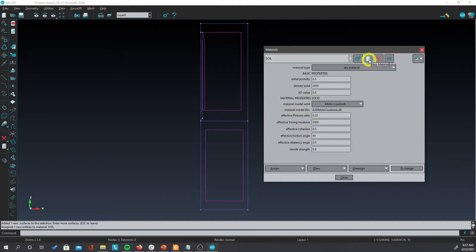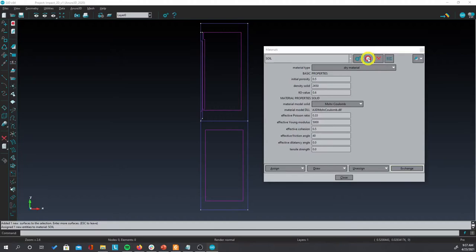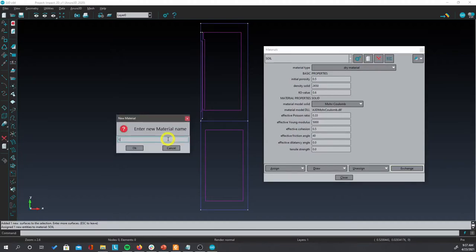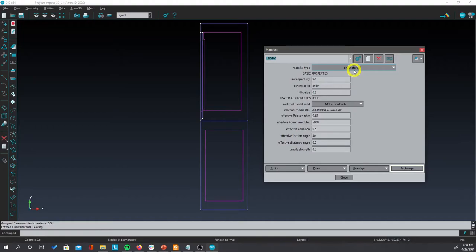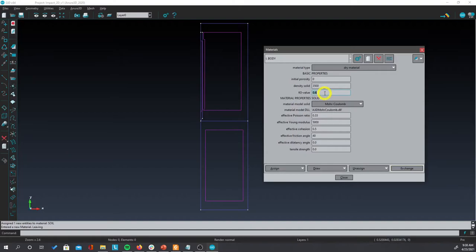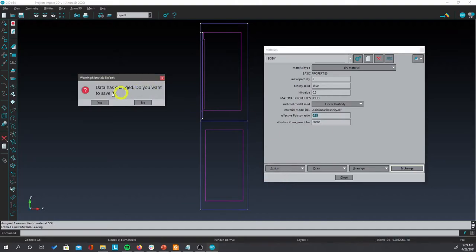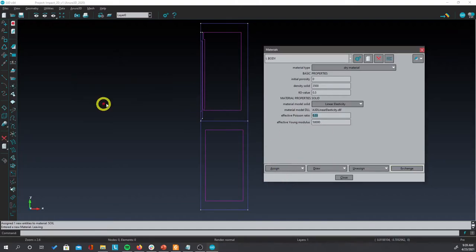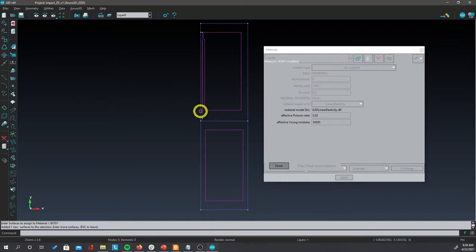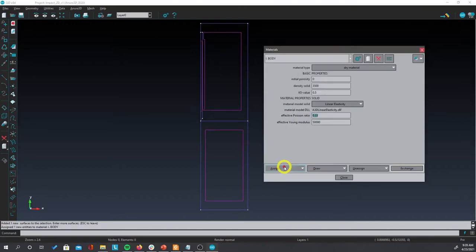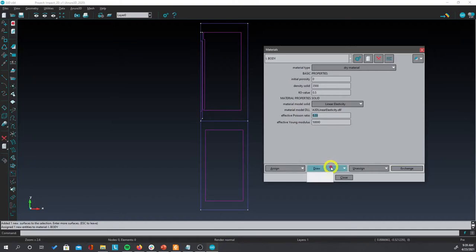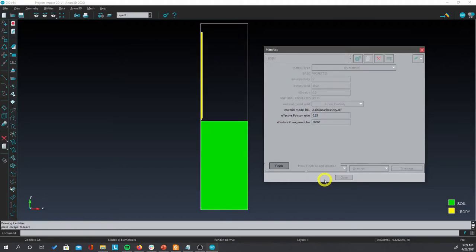Now let's create a new material. We are going to call this impacting body. Select dry material. For the initial porosity, this is going to be 0. For the density, it is going to be 3500, and we are going to use 0.5. And then assign this material to surfaces and select the cone area. To check that the materials have been assigned correctly, click on draw and then view all materials. And this shows you that the materials have been assigned correctly.